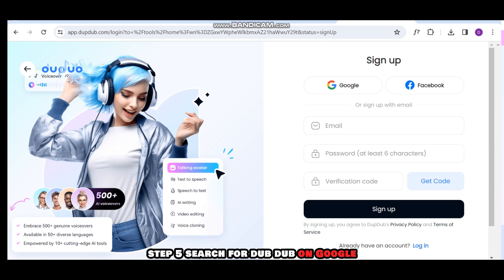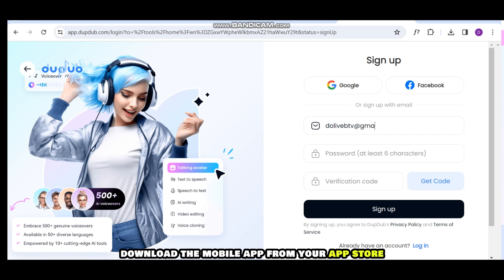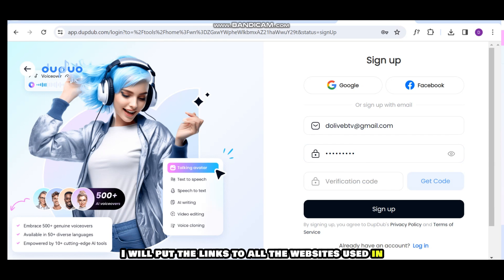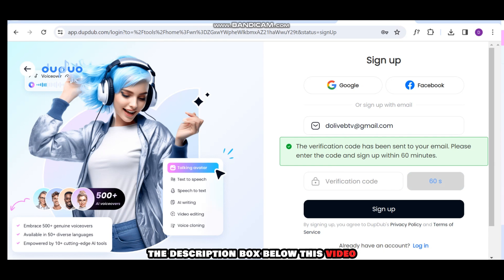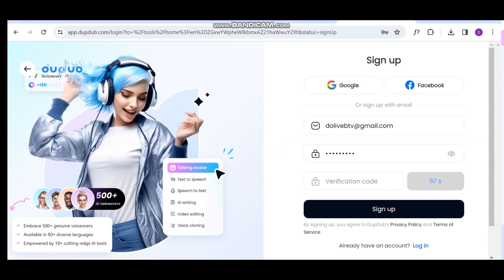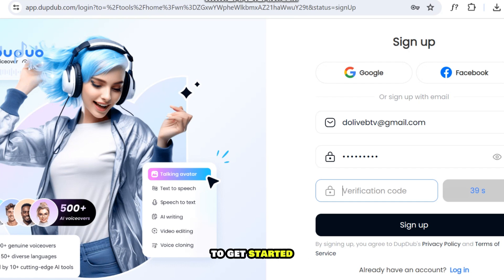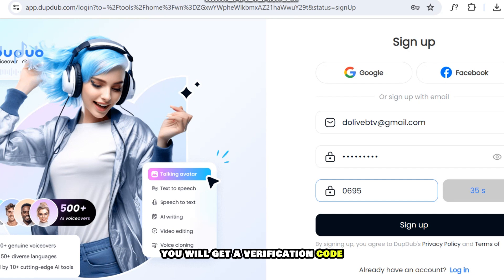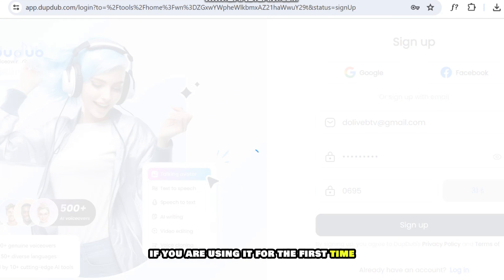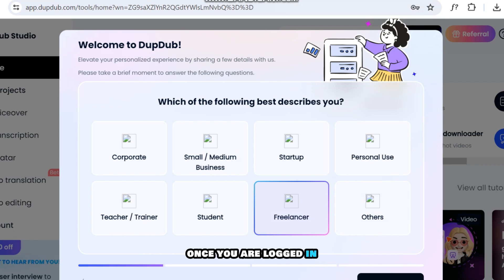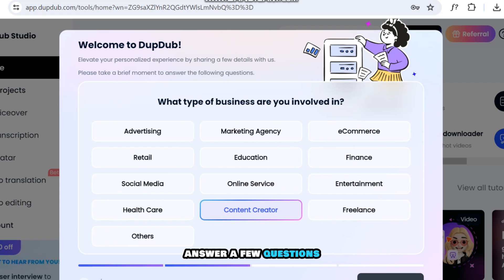Step 5: Search for Dupdub on Google, or download the mobile app from your app store. I will put the links to all the websites used in the description box below this video. On Dupdub, you can either sign up or log in with Google to get started. You will get a verification code if you are using it for the first time. Once you are logged in, answer a few questions.